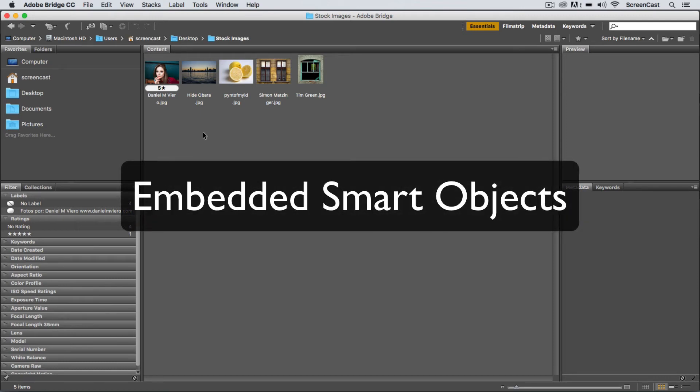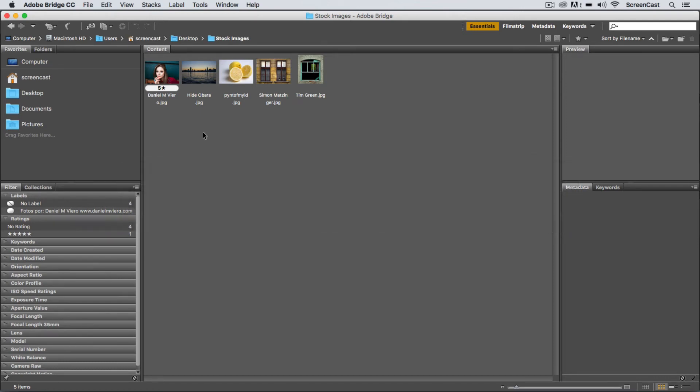All right, there are a couple ways we can load multiple images into Photoshop layers in a single command. I'm going to show you both of those methods really quick.